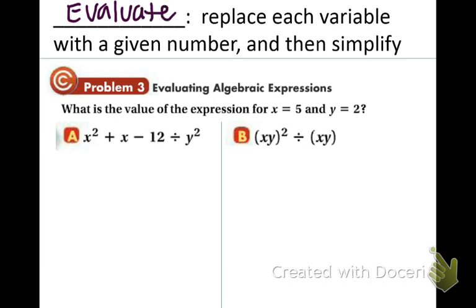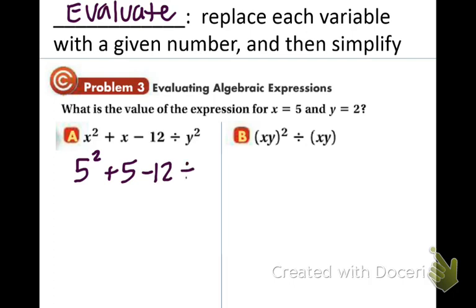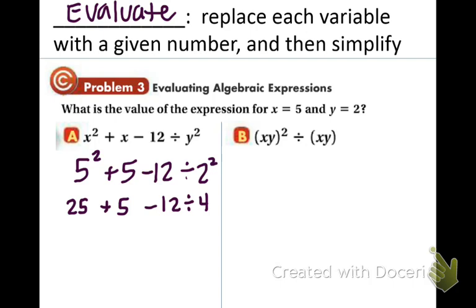In example 3, we are evaluating each of the expressions. We are told that x equals 5 and y equals 2. So we plug in 5 wherever we see an x and 2 wherever we see a y. 5 squared is 25 — bring everything else down — and 2 squared is 4. Now using the order of operations, division comes before addition and subtraction, so we divide: 12 divided by 4 is 3. Then 25 plus 5 is 30, and 30 minus 3 is 27. That's our answer.